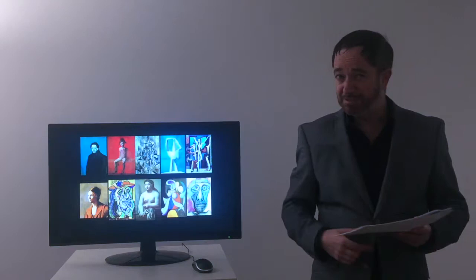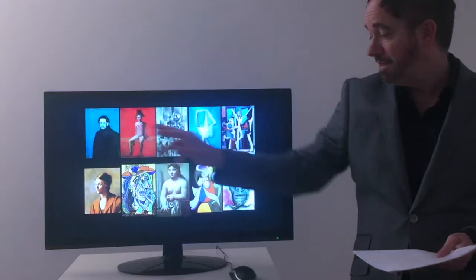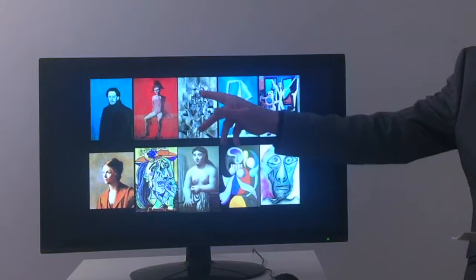Picasso had, it's fair to say, a very varied career. This is just a snapshot of his career from beginning to end. His very first self-portrait that you see here from the blue period right down to his very last self-portrait in 1972. And look what happened between those two bookends.